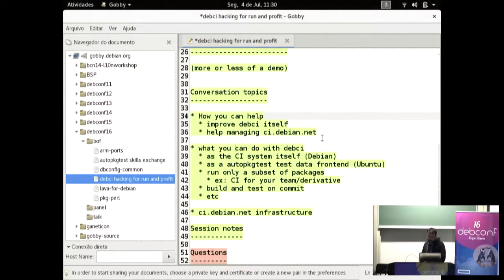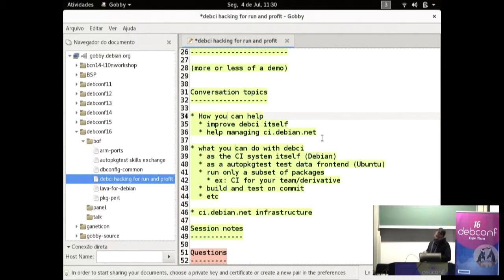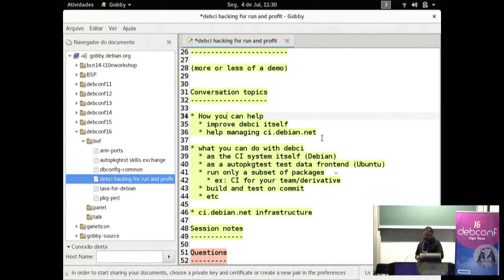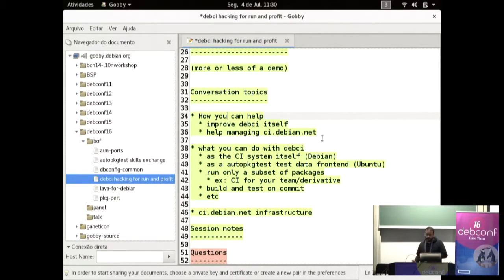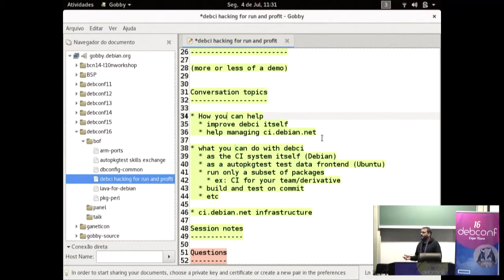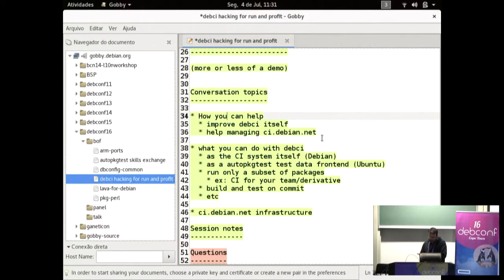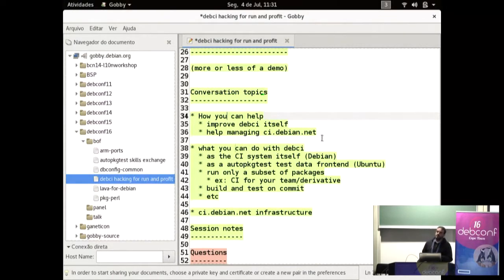So things you can do with debci. So you can use debci as the full CI system itself, as we do in Debian. You can use only the web UI as a front end for auto-package test data, as Ubuntu does. You can also, as I have shown, run only a subset of packages. And if you have a derivative, that's almost equal to Debian but have some custom packages, you can, for instance, run a CI only for your packages. Or for your team, if you want to do that. You can do things like build and test on commits. As long as the packages are in some repository, that's how you run them.